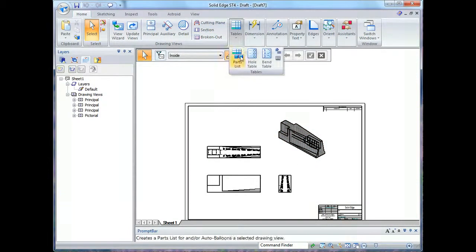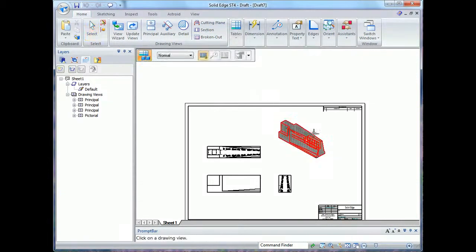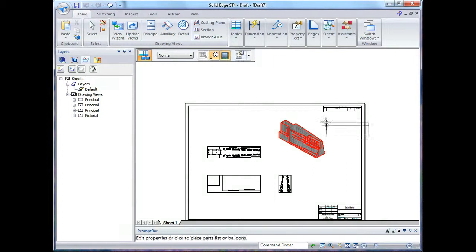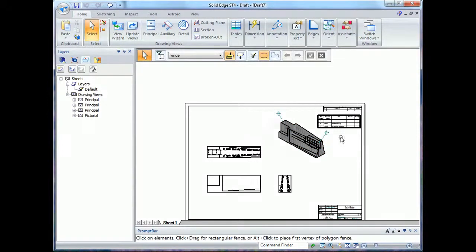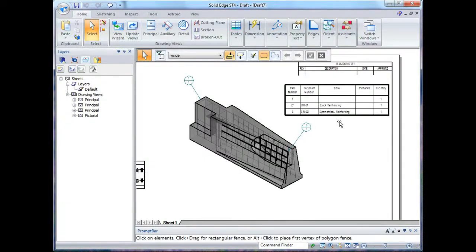Now I'll also add a parts list to my view. Default is it auto balloons, so I'll go into my property manager.